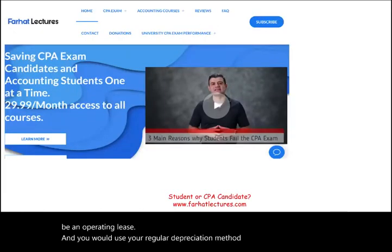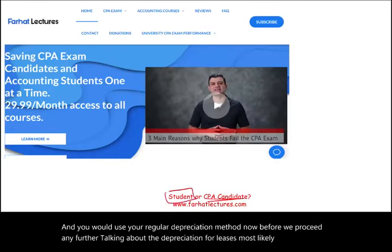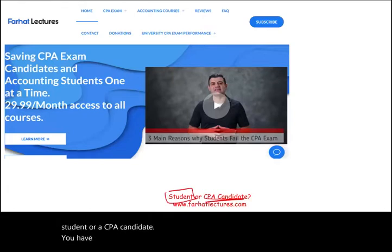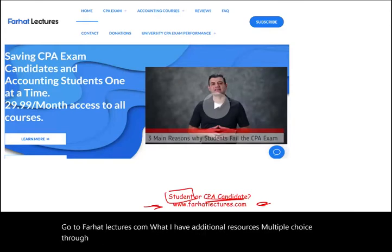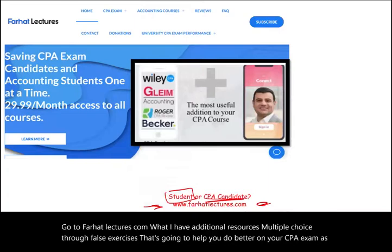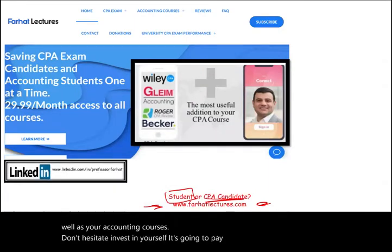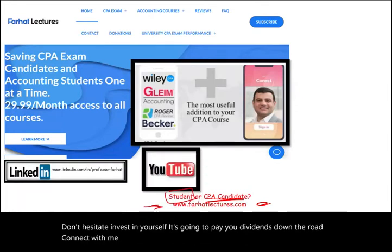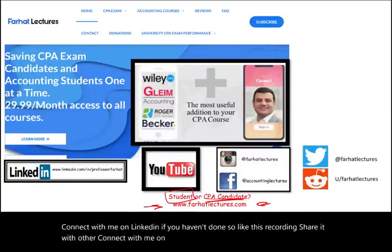Before we proceed further, most likely you are a student or a CPA candidate. Go to farhatlectures.com where I have additional resources — multiple choice, true-false exercises — that will help you do better on your CPA exam as well as your accounting courses. Don't hesitate. Invest in yourself; it's going to pay dividends down the road. Connect with me on LinkedIn, Instagram, Facebook, Twitter, and Reddit. Like this recording and share it with others.